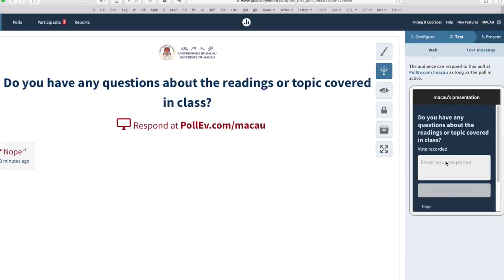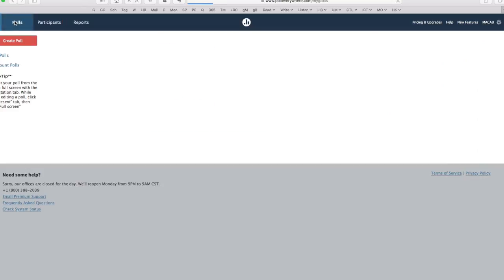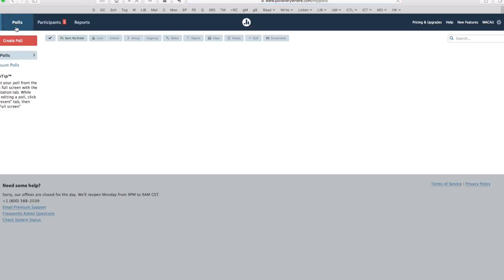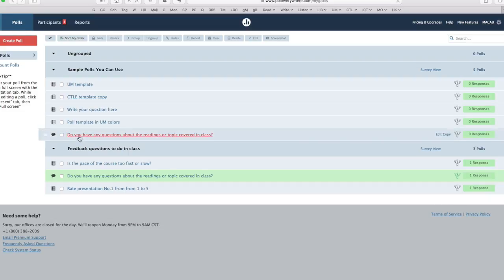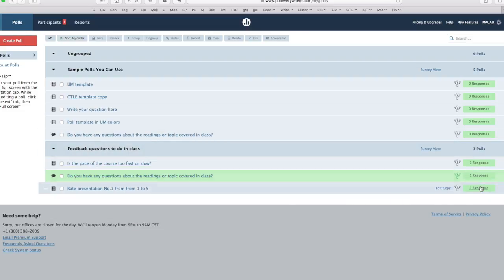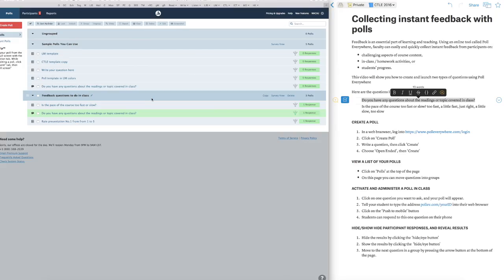So that's how I create a poll and launch a poll in class with my students. We can go back here at any time and see the list of polls and how many people have responded. I hope that helps you get started setting up your polls and using polls in class to get feedback from your students.